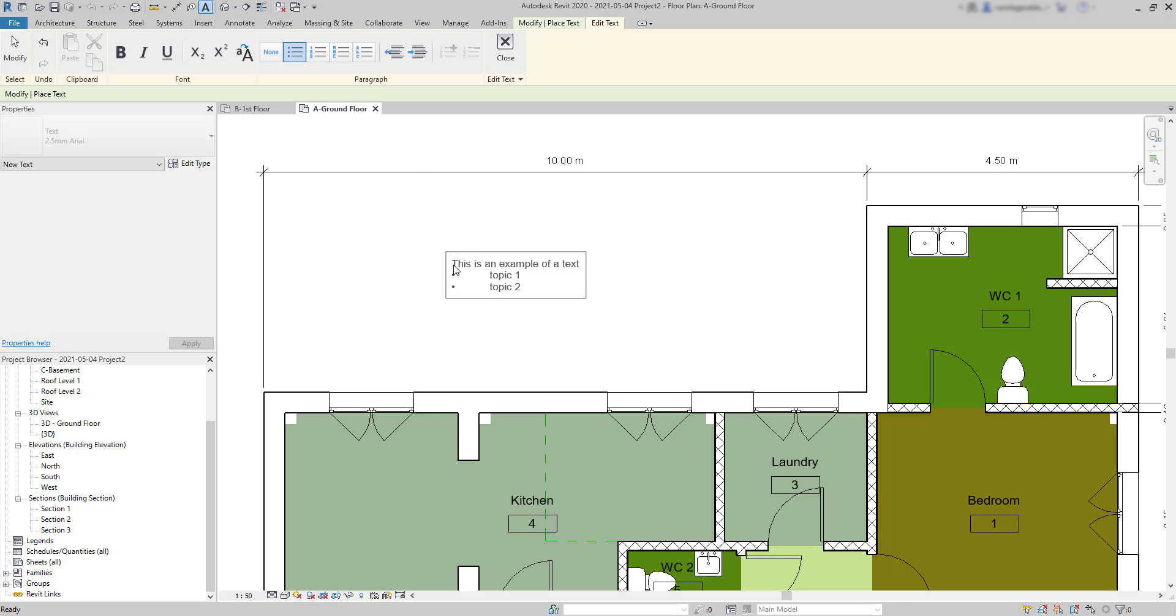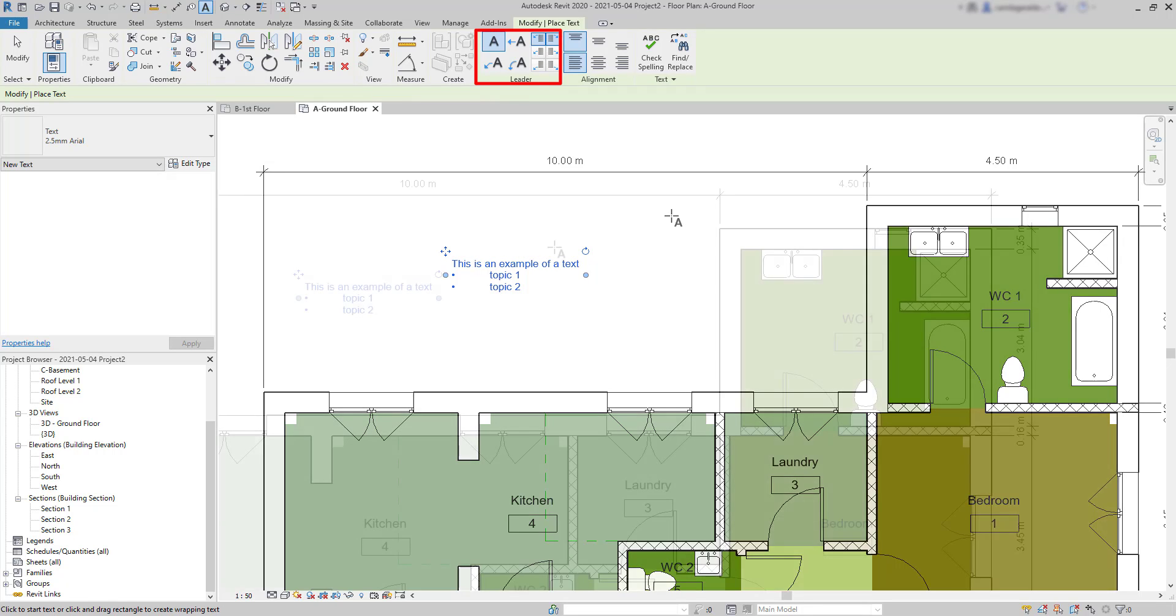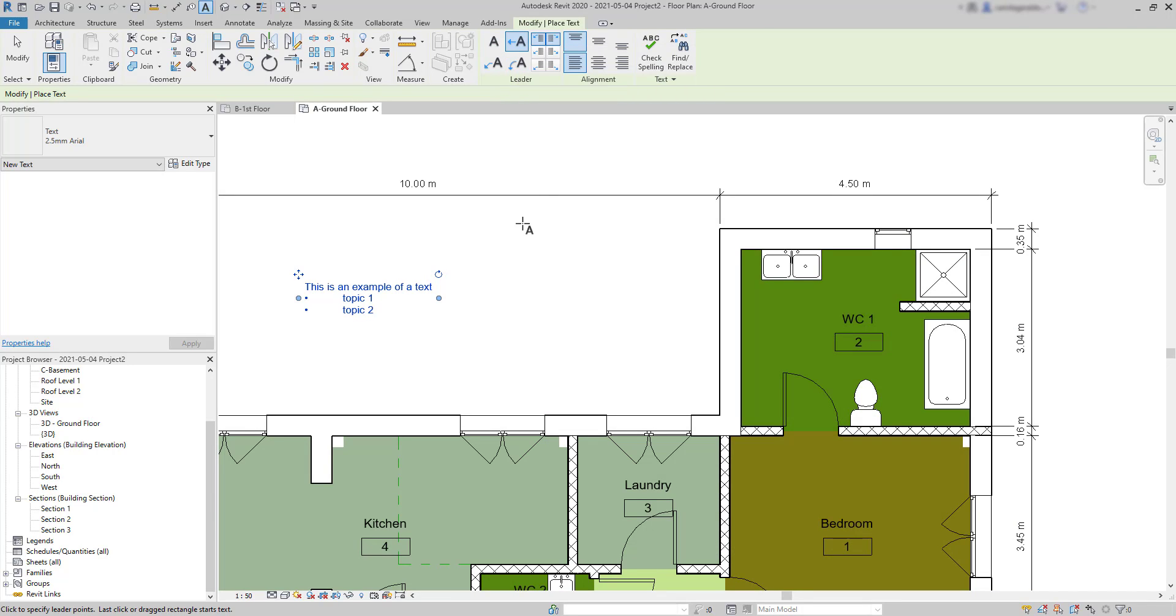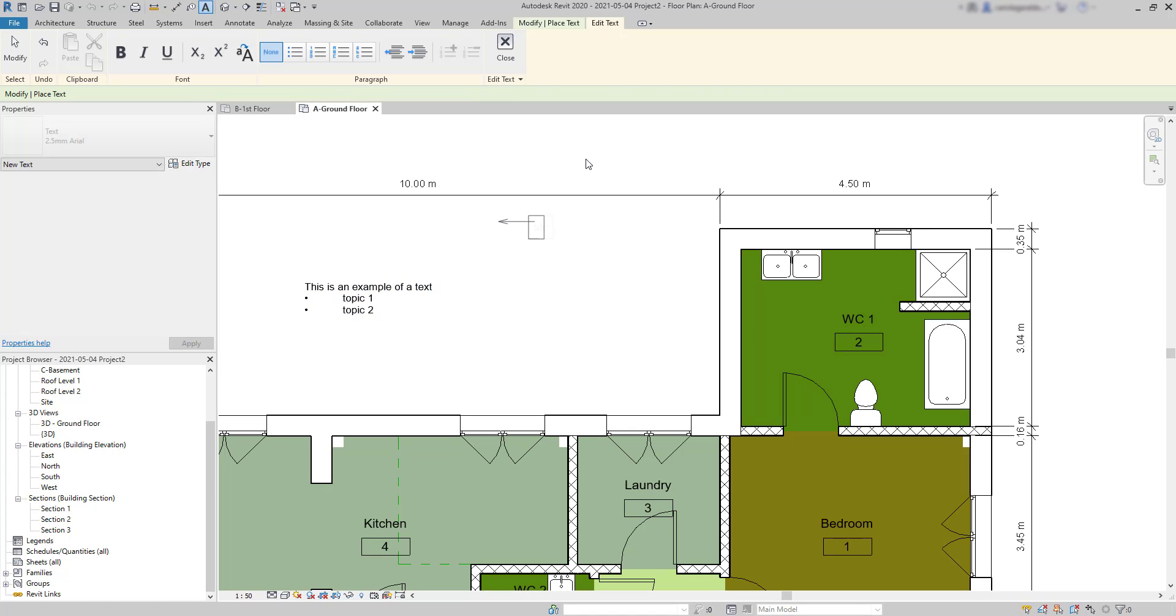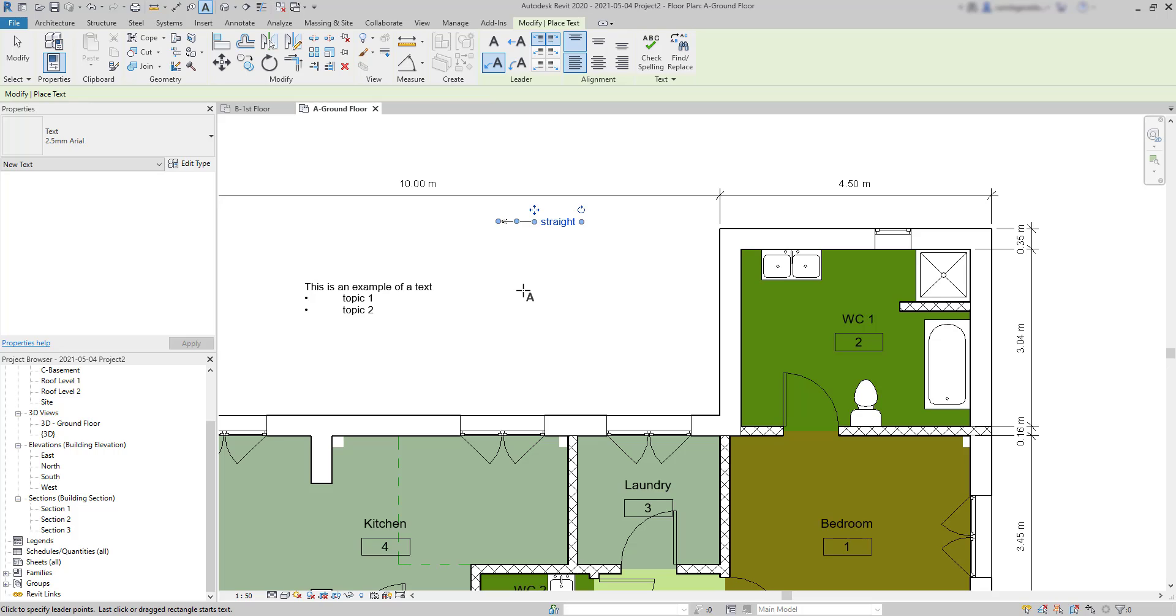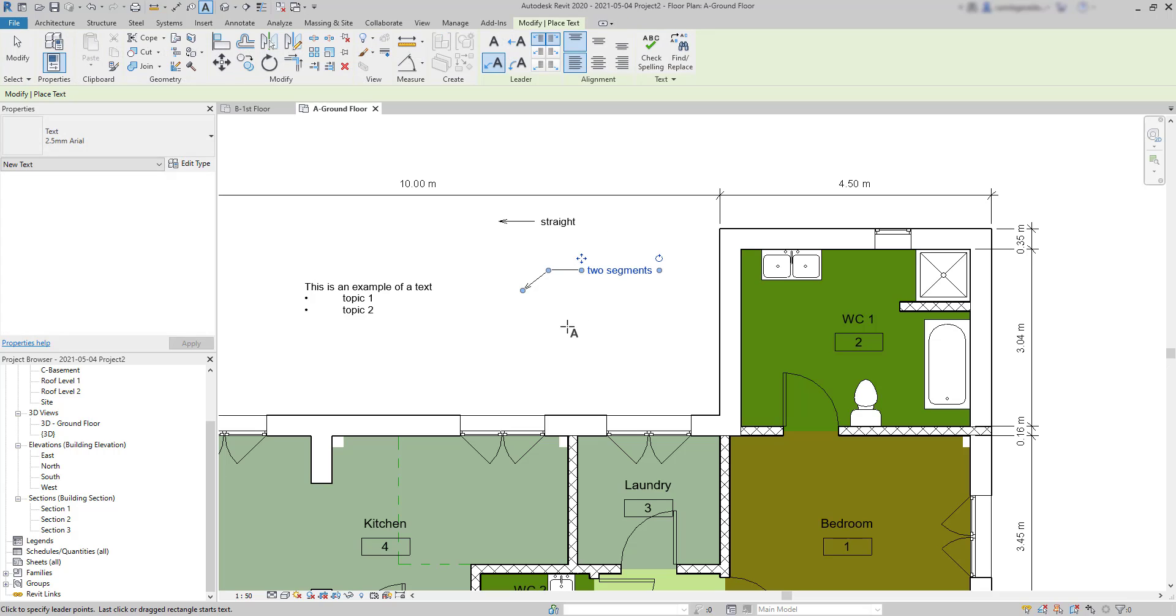Now if I click with the mouse in another point, I can add another text element. This time let's look at the options that we can find in the panel Leader. The one selected by default does not have any leader. Let's switch to this one and the text will have a one-segment leader. Then here I can make a text with a leader that comprises two segments. And finally the last one puts a leader in an arc shape.